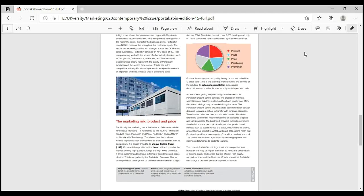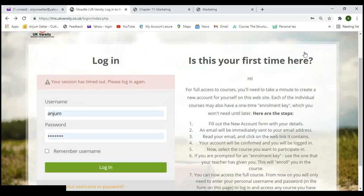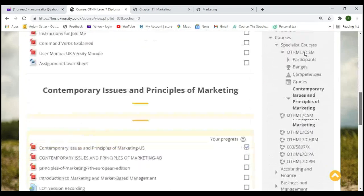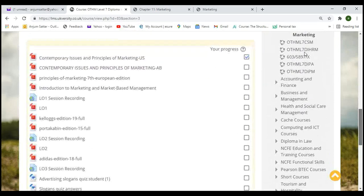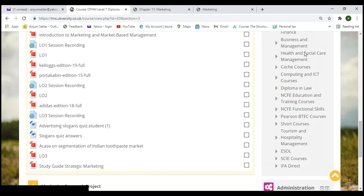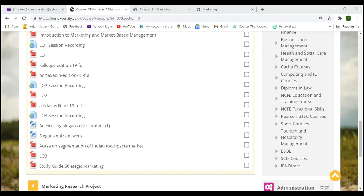A case study on Portakabin — a large mobile houses company operating in the UK and the Middle East — will be sent to you and is available on Moodle. It covers the purpose of marketing, marketing mix, and how the AIDA model is applied. Log in at lms.ukversity.co.uk with your student credentials. If you don't have access, email admin to get your login set up.